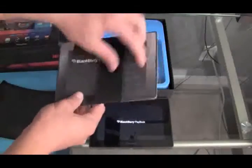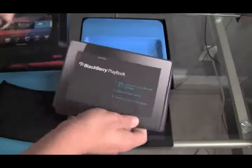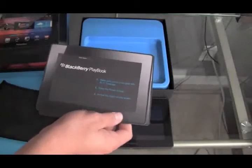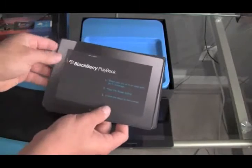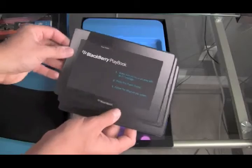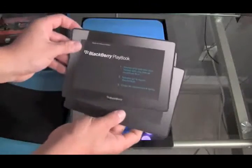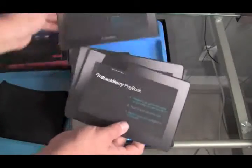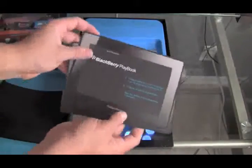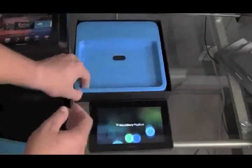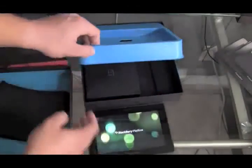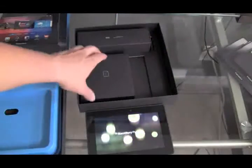Back here in the box, we've got some literature. Looks like setting up your Playbook, Wi-Fi questions, different languages. Kind of cool. We'll get past the paper. Let's go back into the box. Looks like the BlackBerry is coming online. Kind of slow. Kind of thought that would happen.